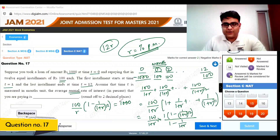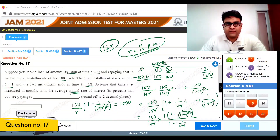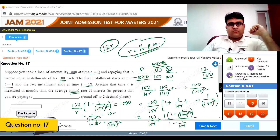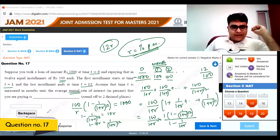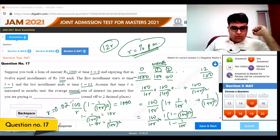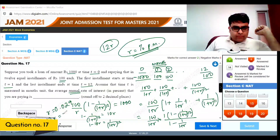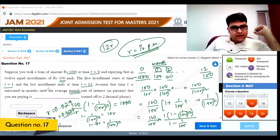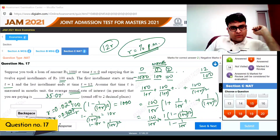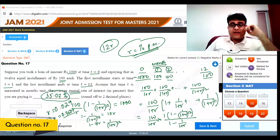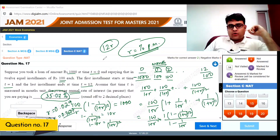Solving for r gives approximately 0.029. Multiplying by 12 gives 12r approximately equal to 0.3507. Therefore the annual interest rate being paid is 35.07 percent.